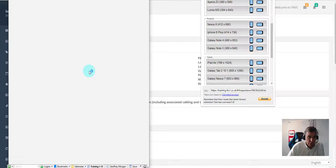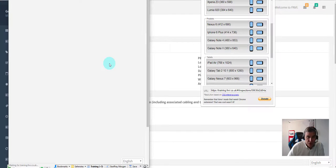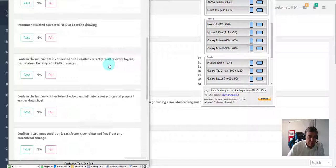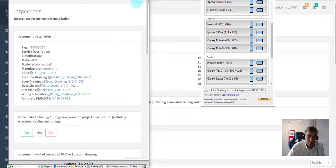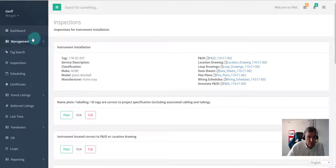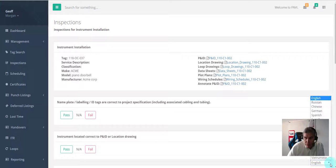This is how it would present on a tablet—say, a 10-inch. This is all responsive.